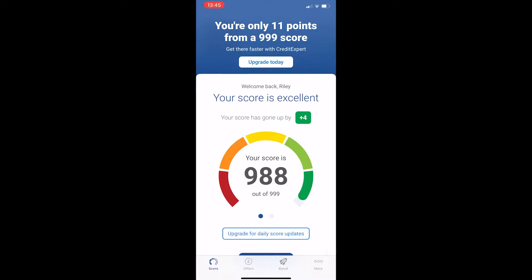How to get a free trial on Experian. This video is going to be a complete step-by-step tutorial, so if you follow along, by the end of this video you will be able to get a free trial on Experian.